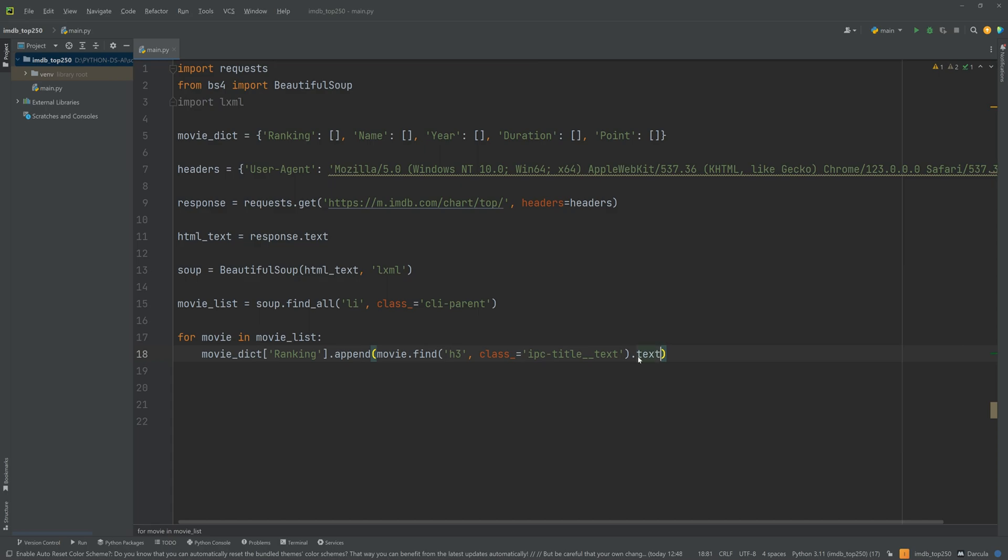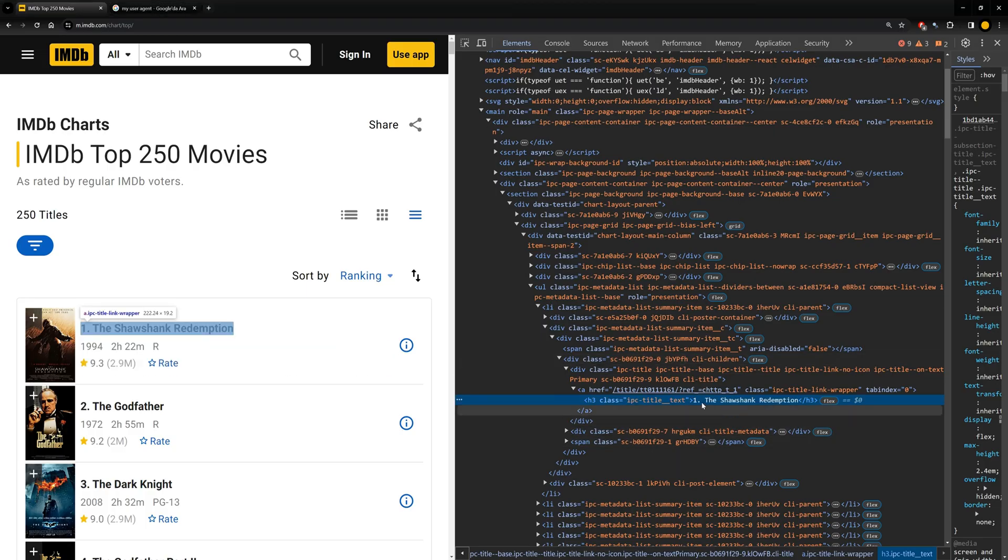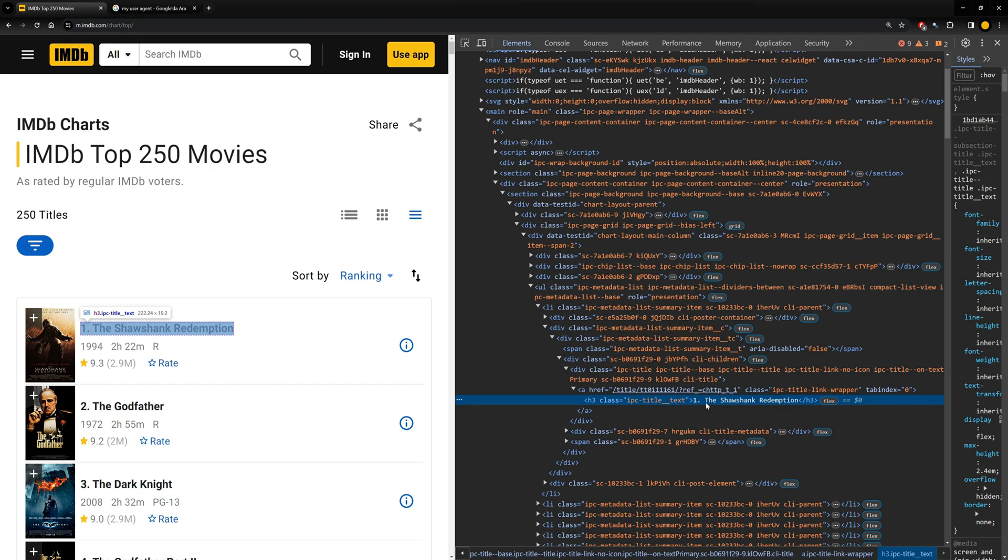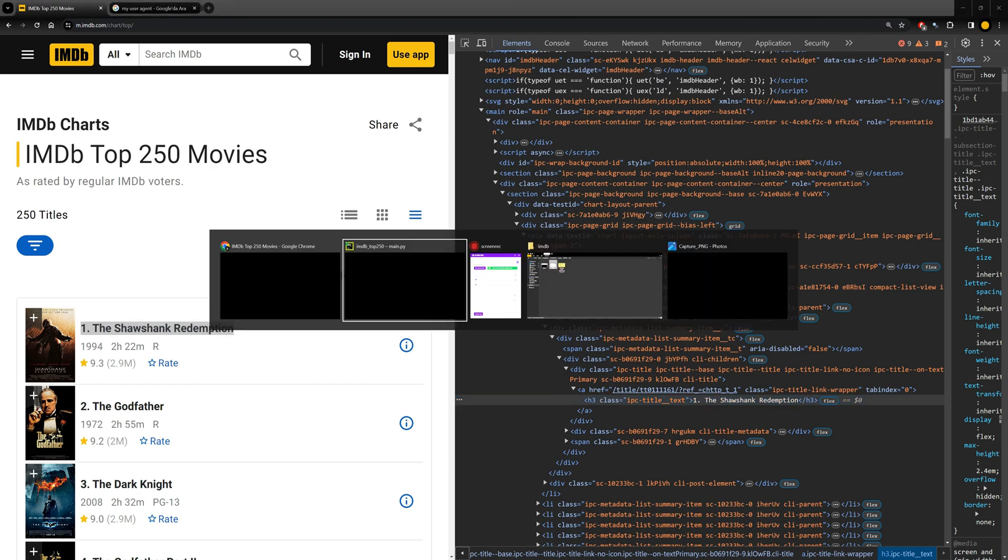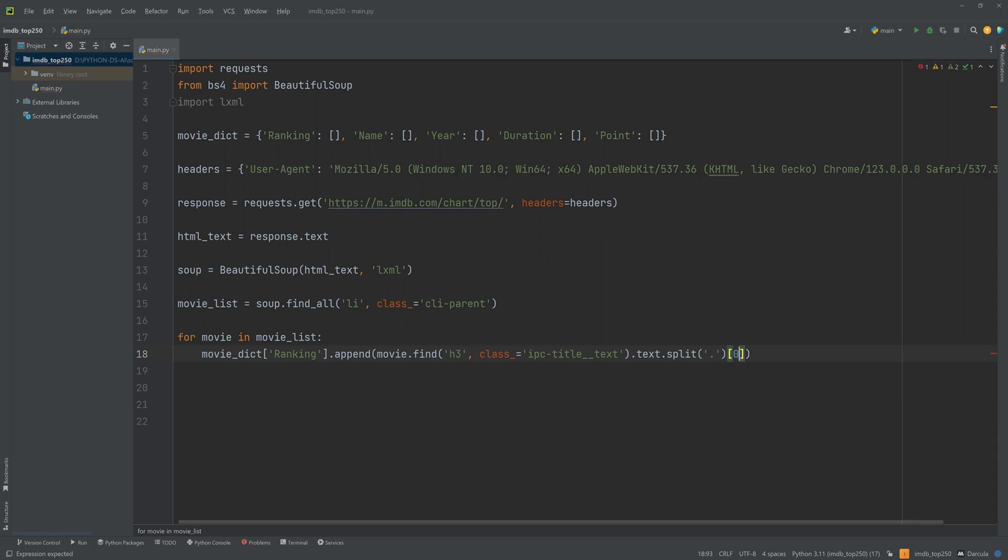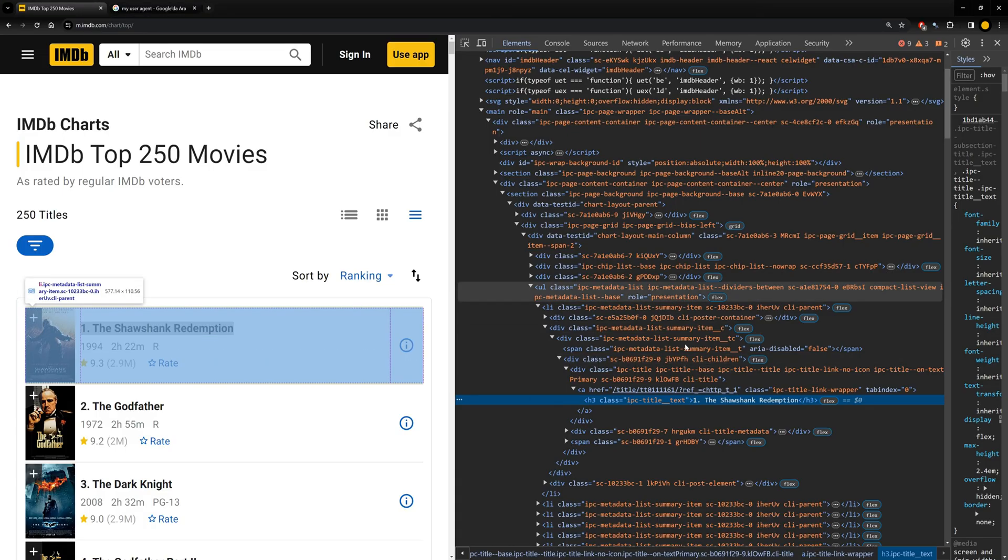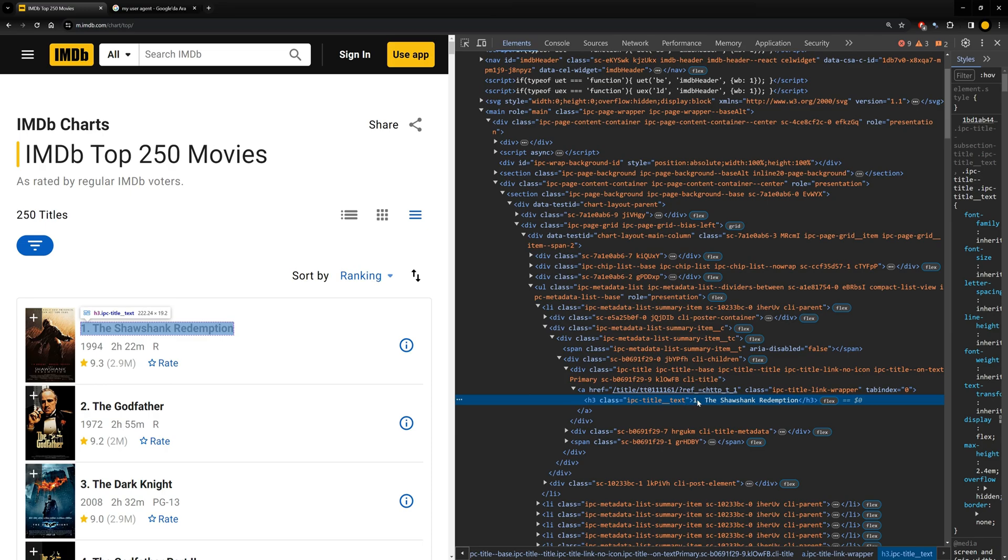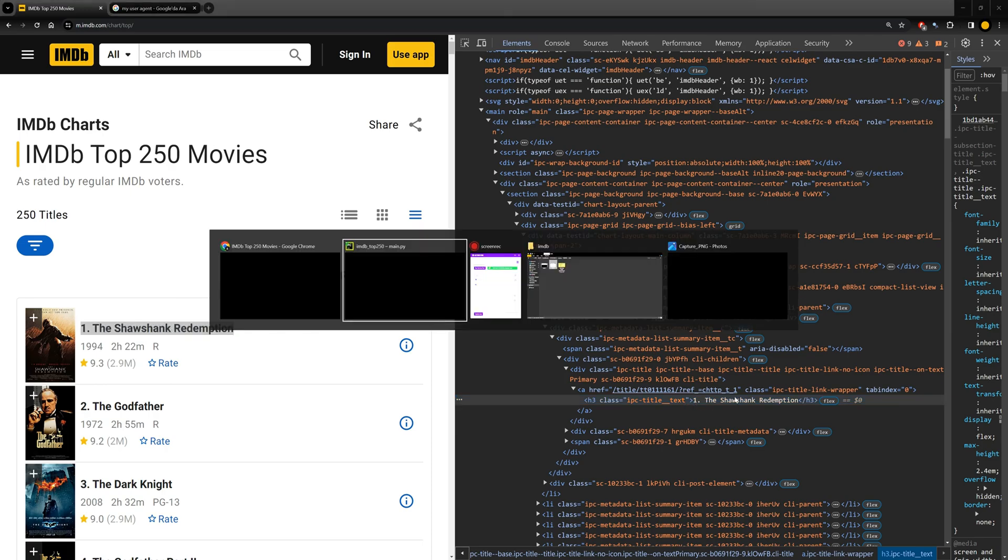We got the text here. But the text is one dot The Shawshank Redemption. So I will split this string text. I will use the split method of string here. Split with the dot. And this will return a list of two items. And we need the first item of it to get the ranking.